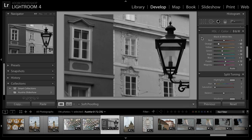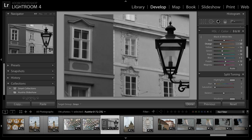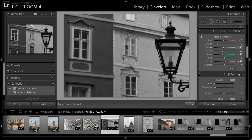I'll turn on the On Image Adjustment feature, and then I can simply point to an area of the photo and click upward to brighten or downward to darken. Lightroom will determine which color is most dominant in that area and adjust the appropriate slider accordingly. For example, I might darken this area on the left and perhaps brighten this area on the right. You can see that the left area is predominantly orange, whereas the right area is orange and yellow blended together. And of course, I can continue working with the individual sliders.